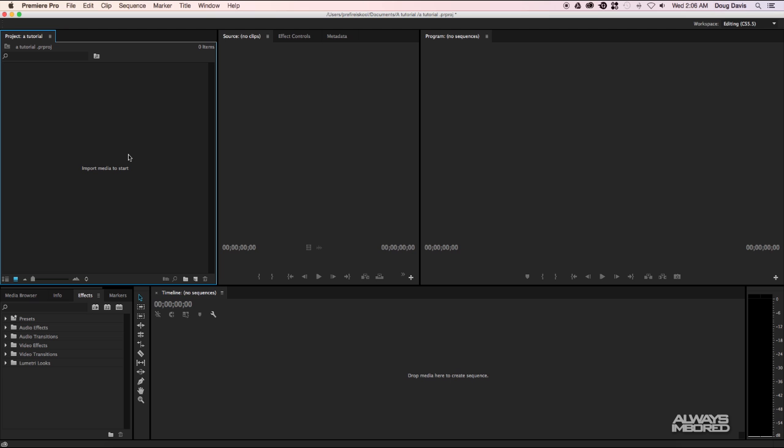This is Doug, you're always on board. In this video I'm going to teach you how to import video files, audio files, anything that you need to bring into Premiere Pro in order to make the video that you're looking to make. At the top left of Premiere Pro you'll see that it says import media to start.